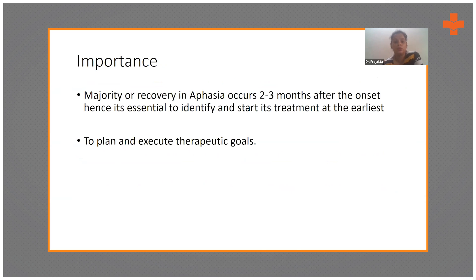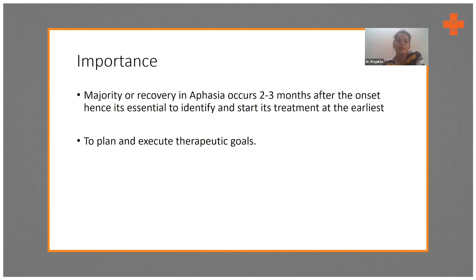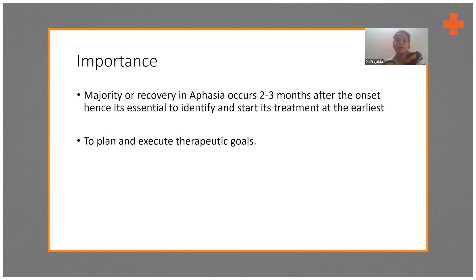It is important for us as therapists to identify these conditions. When aphasia is diagnosed and treated early, stroke recovery is maximized — as in physiotherapy, recovery is greatest in the initial days. It has been found that aphasia treated early has good treatment effects, with maximum recovery in the initial two to three months. The next important reason is to plan and execute our own therapeutic goals and coordinate with the speech therapist accordingly.